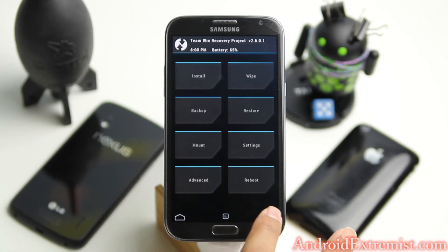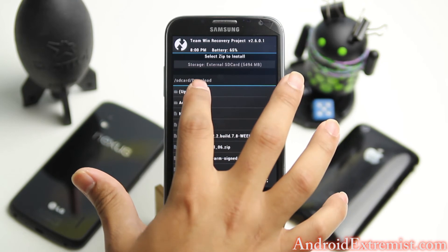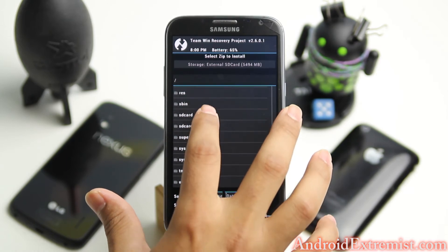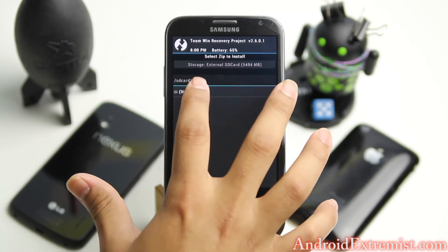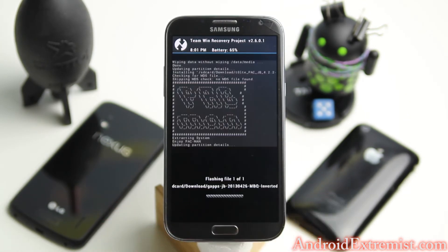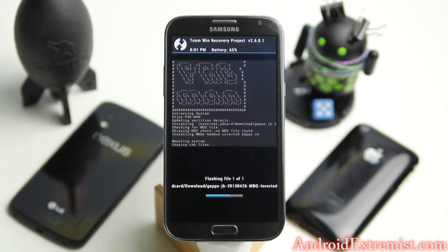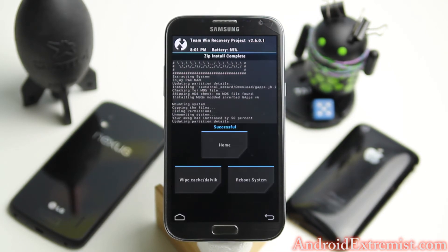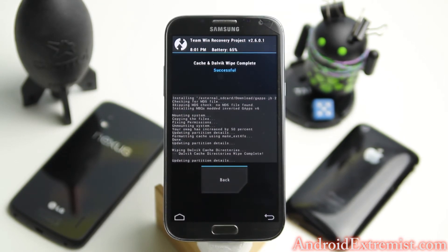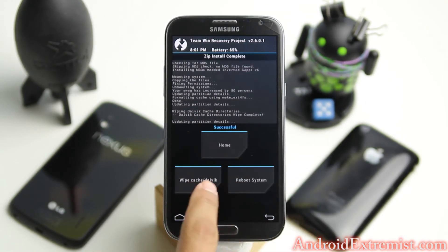We're also going to flash Google applications. I'm going to hit install and go to external SD card, then go to Download and choose the GApps. This is inverted GApps — Google applications — which saves battery on Samsung LCD or AMOLED displays. If you use inverted Google applications, you get really awesome battery life. I'll have a link for this as well if I remember; if not, you'll have regular Google applications.